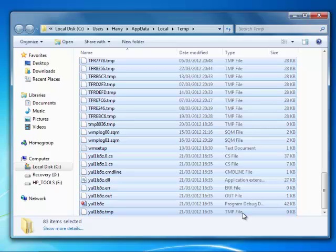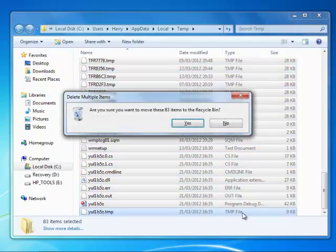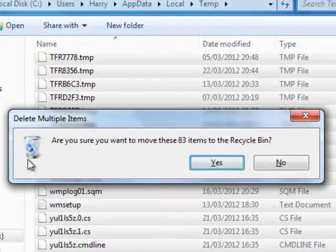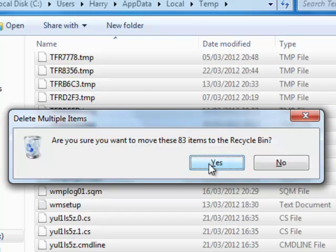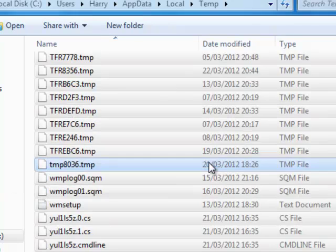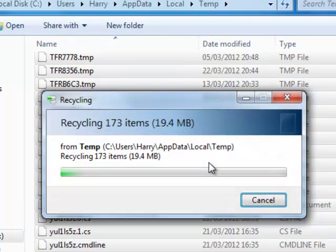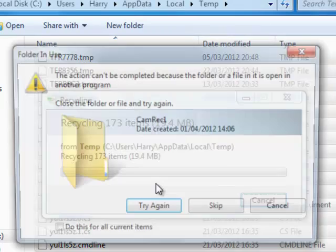then press delete. You should get this message asking if you're sure you want to delete these, and say yes and then delete.